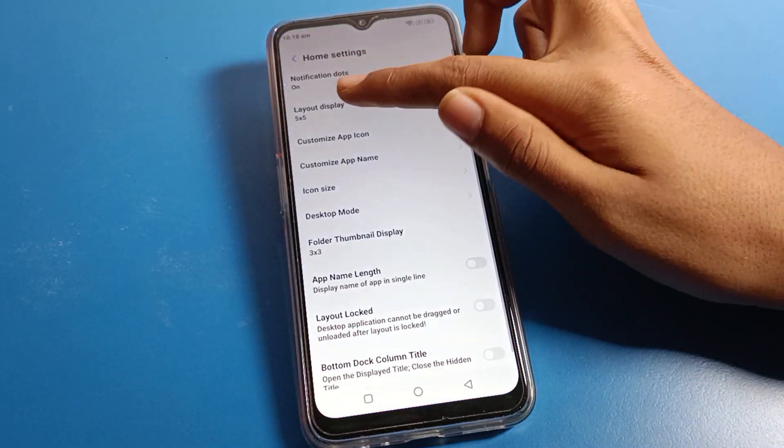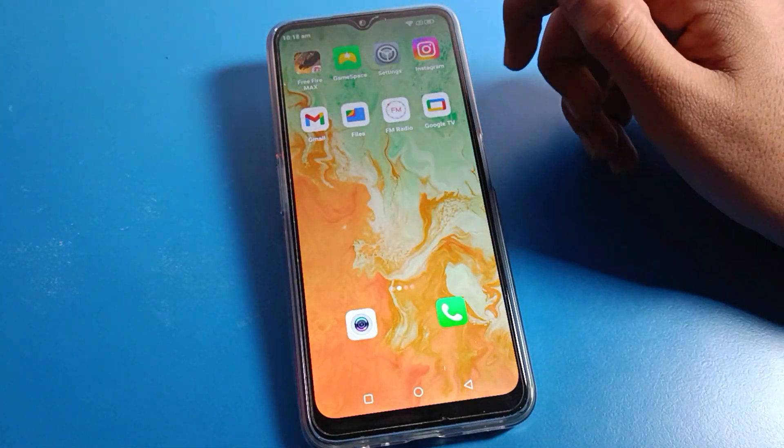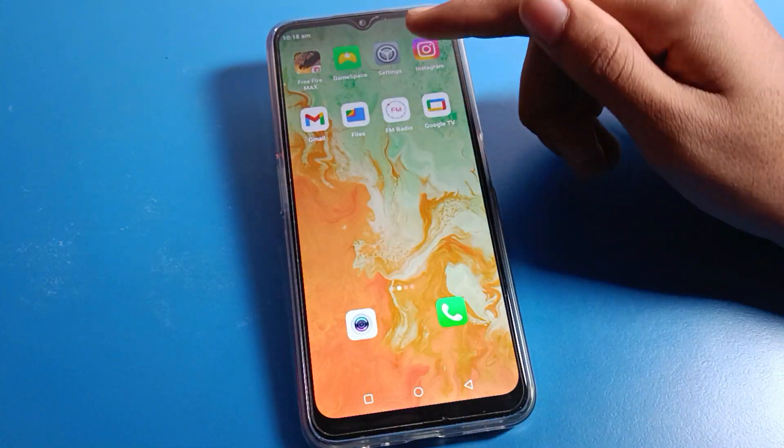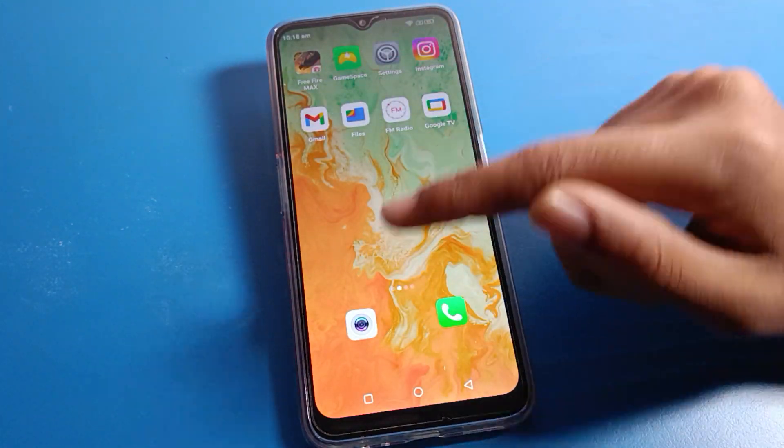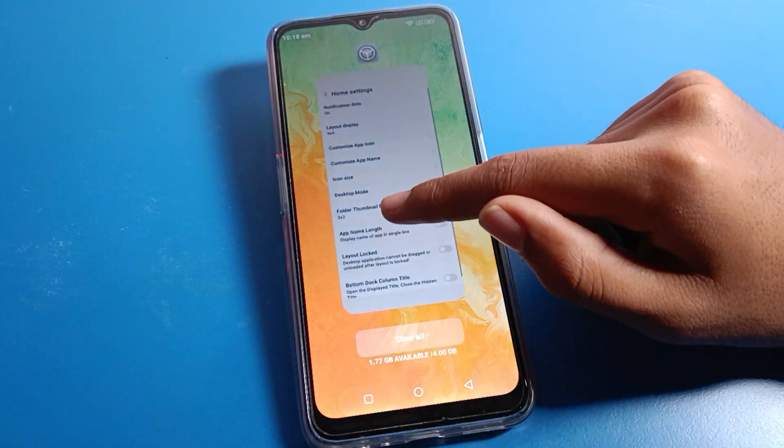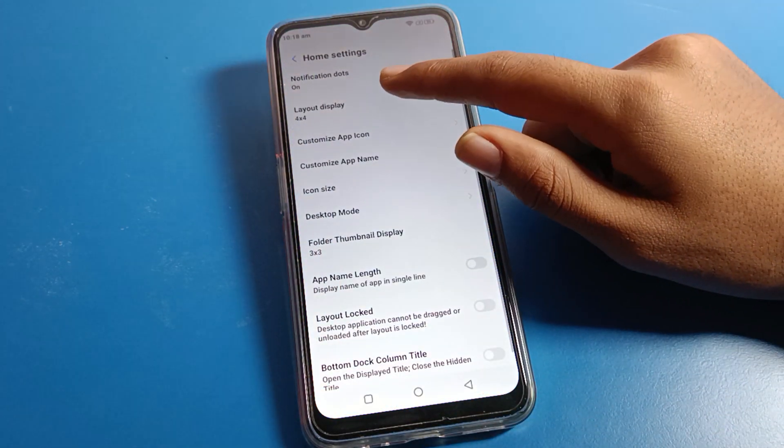If you want to set it to four columns and four rows, select four, and it will change to a 4x4 layout. That is how you can change your home screen layout on a Lava phone.